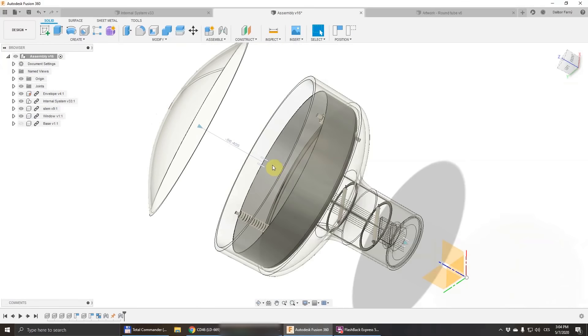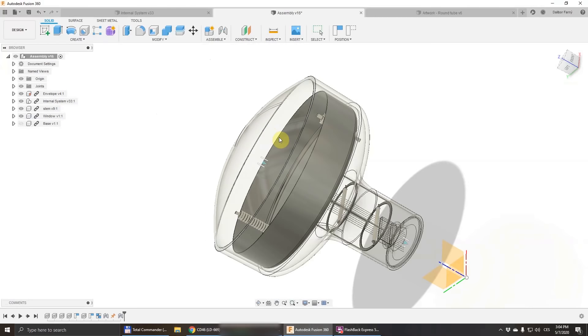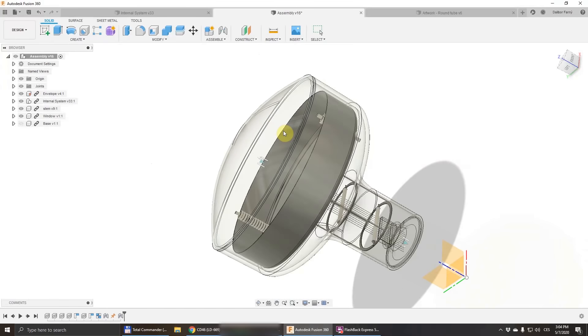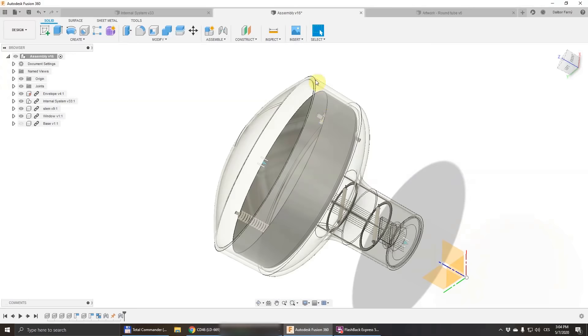After inserting the system inside, I will seal the window here. I will put the window on the envelope and seal it with the torch along this edge.